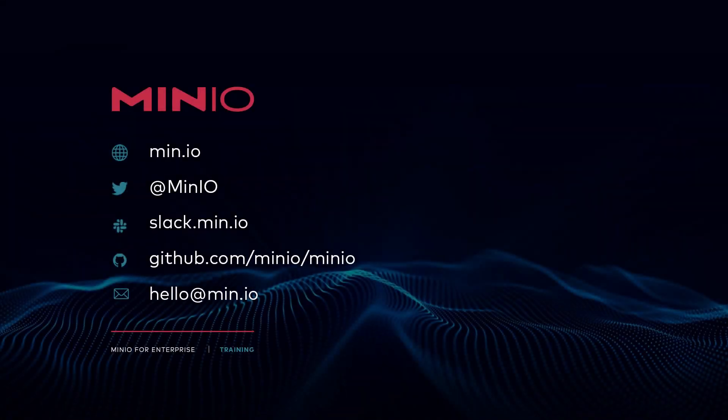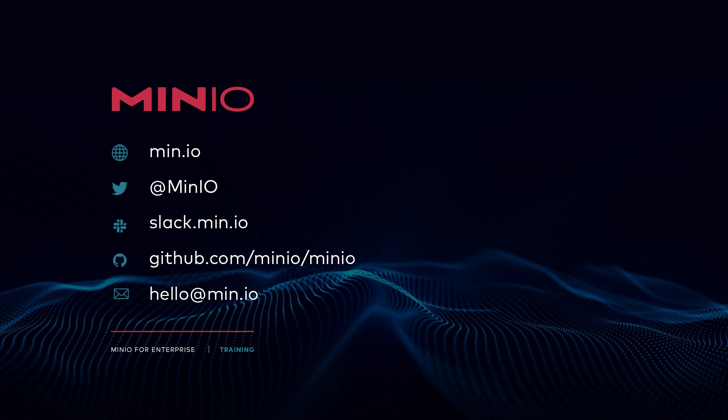Thanks for joining us for this Kubernetes overview topic as part of the MinIO on Kubernetes and MinIO operator course. We look forward to seeing you in the next video. Thanks and have a good one.